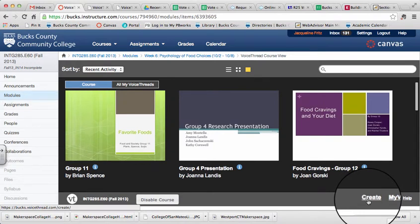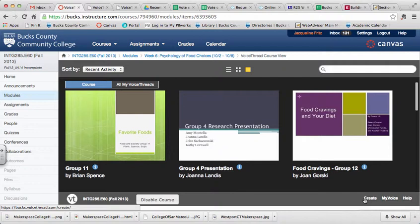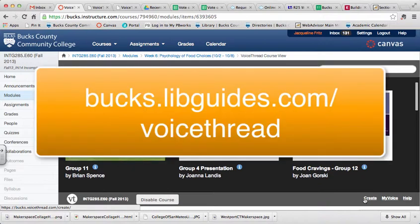That will take either you or your students to the VoiceThread tool that walks you through the process of creating a VoiceThread, including sharing it with the class. And there's instructions on that process at this website.